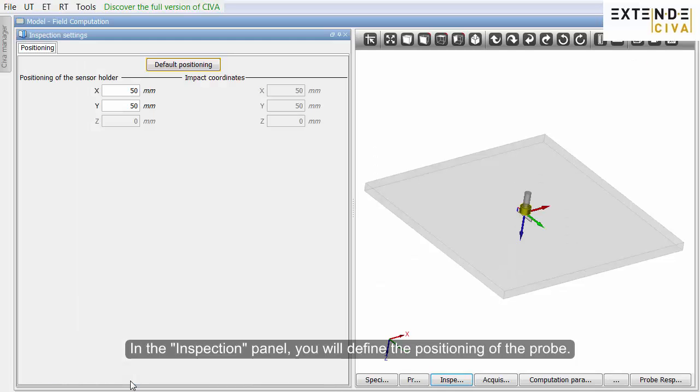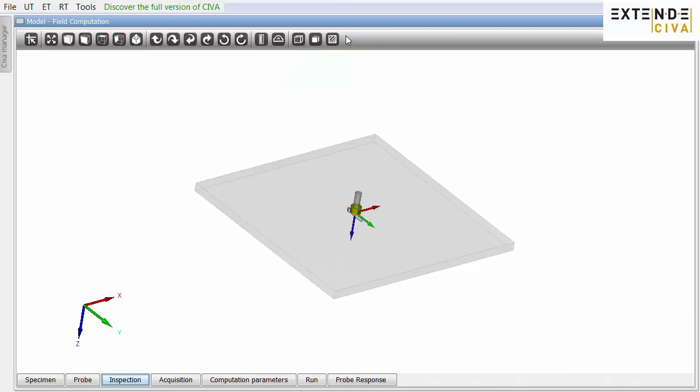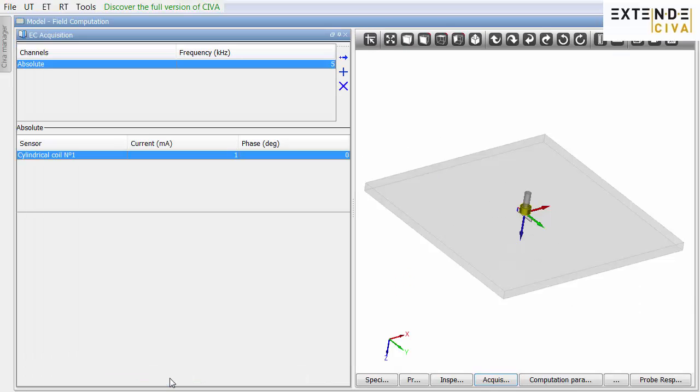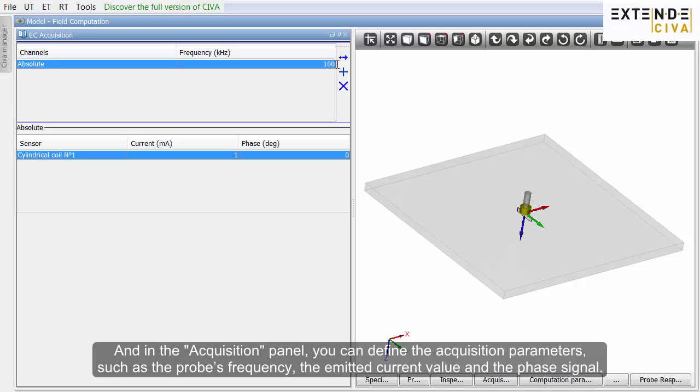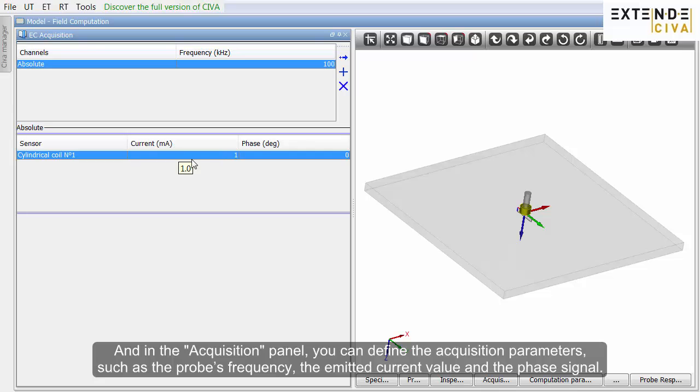In the inspection panel, you will define the positioning of the probe. And in the acquisition panel, you can define the acquisition parameters such as the probe's frequency, the emitted current value and the phase signal.